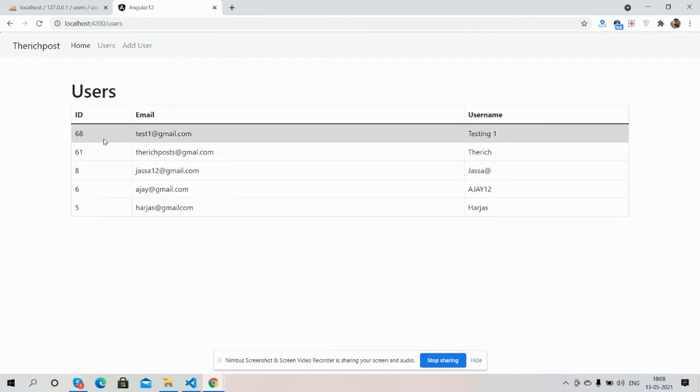See guys, user has been added successfully. And now I will add one more user.